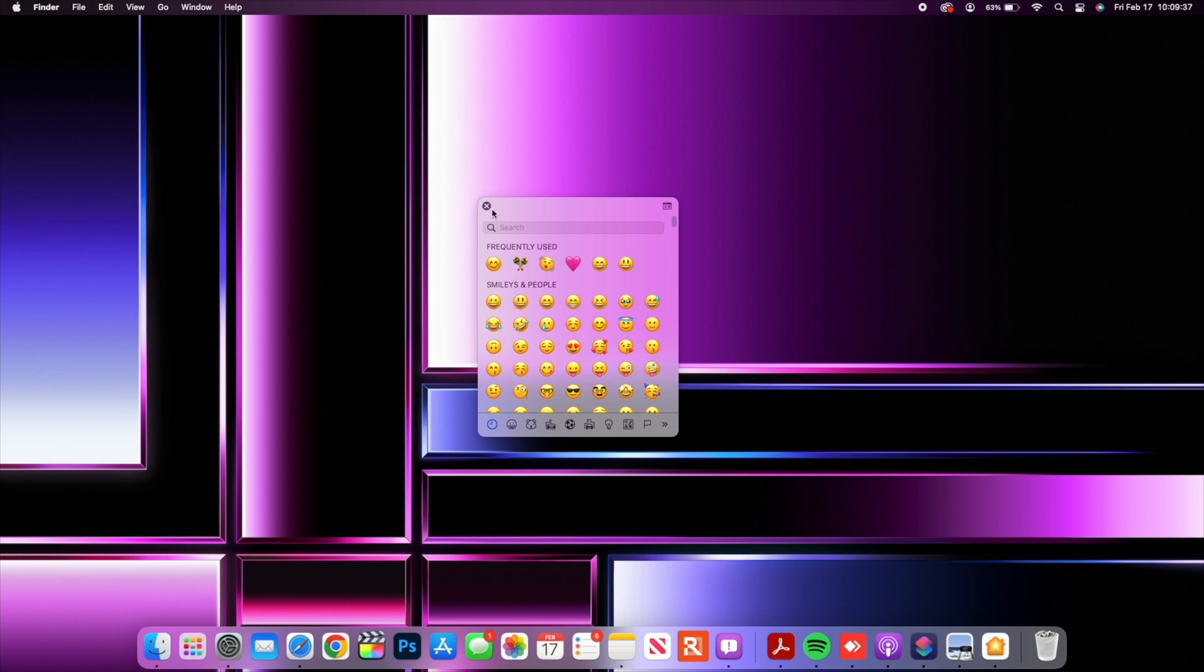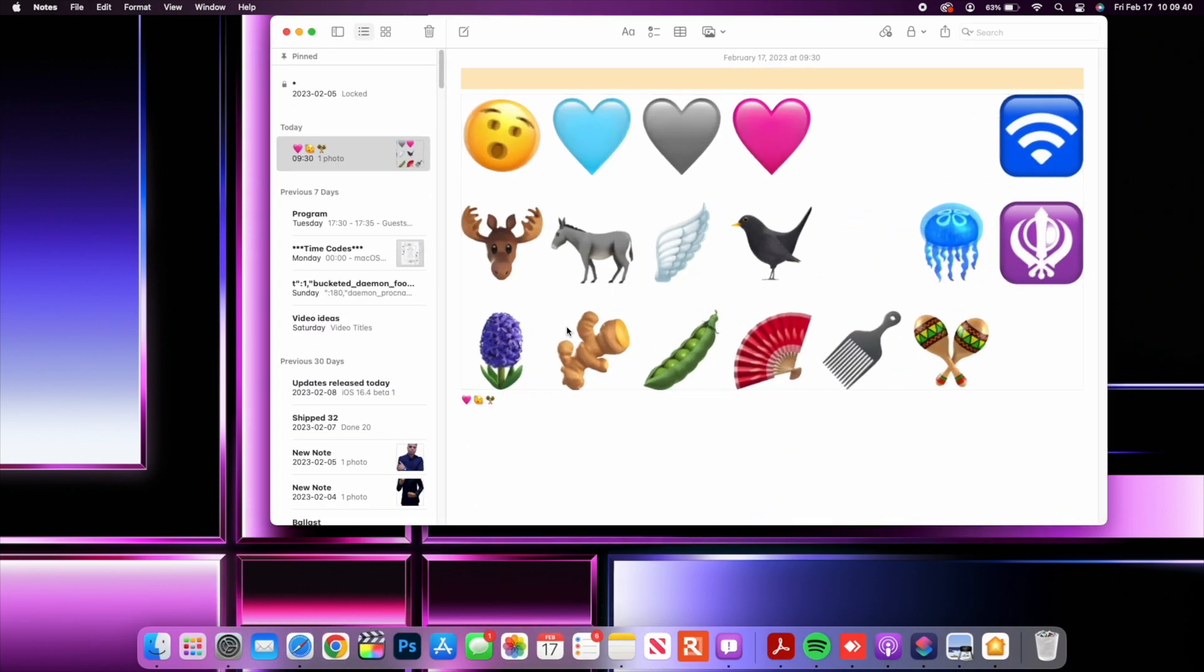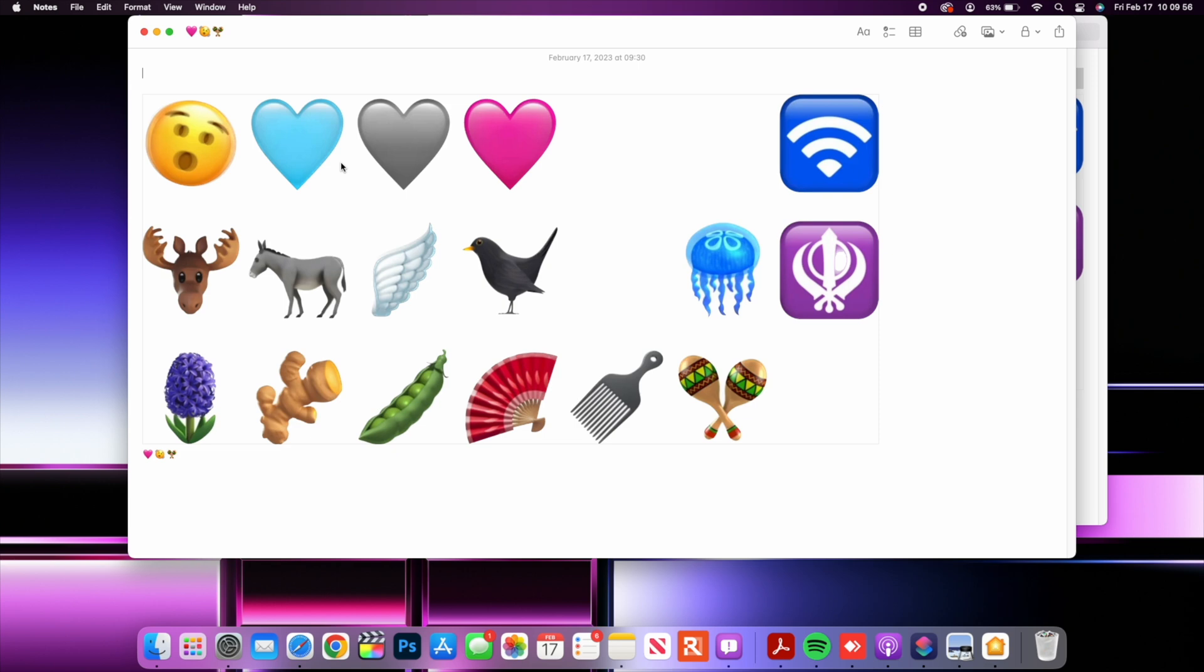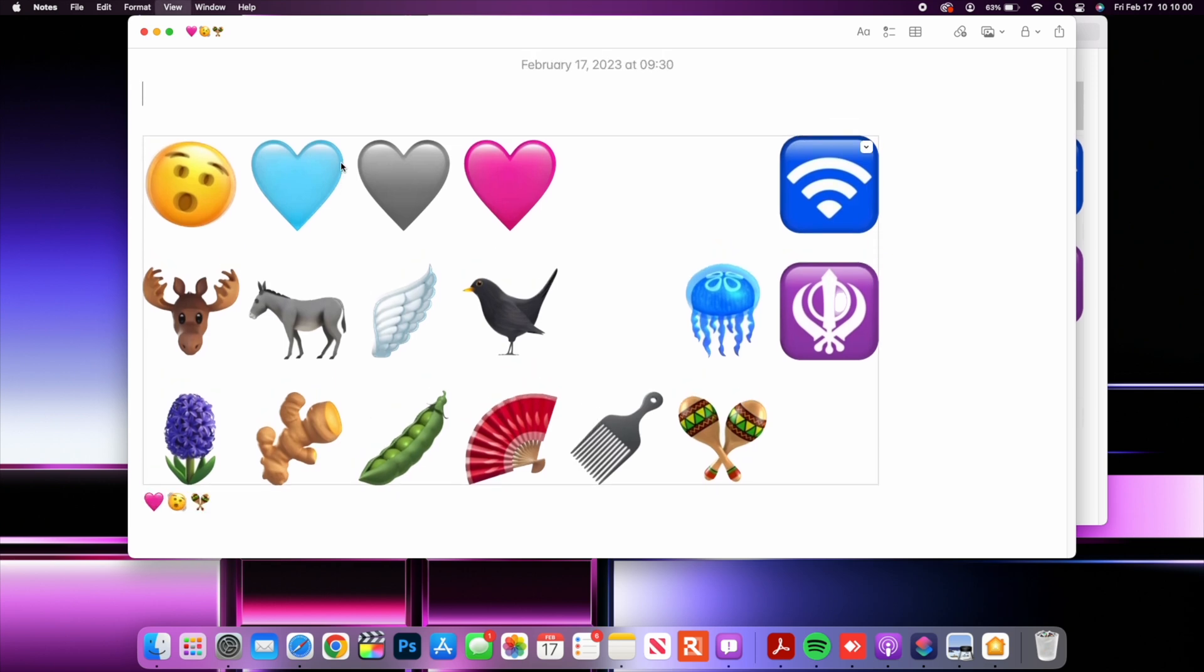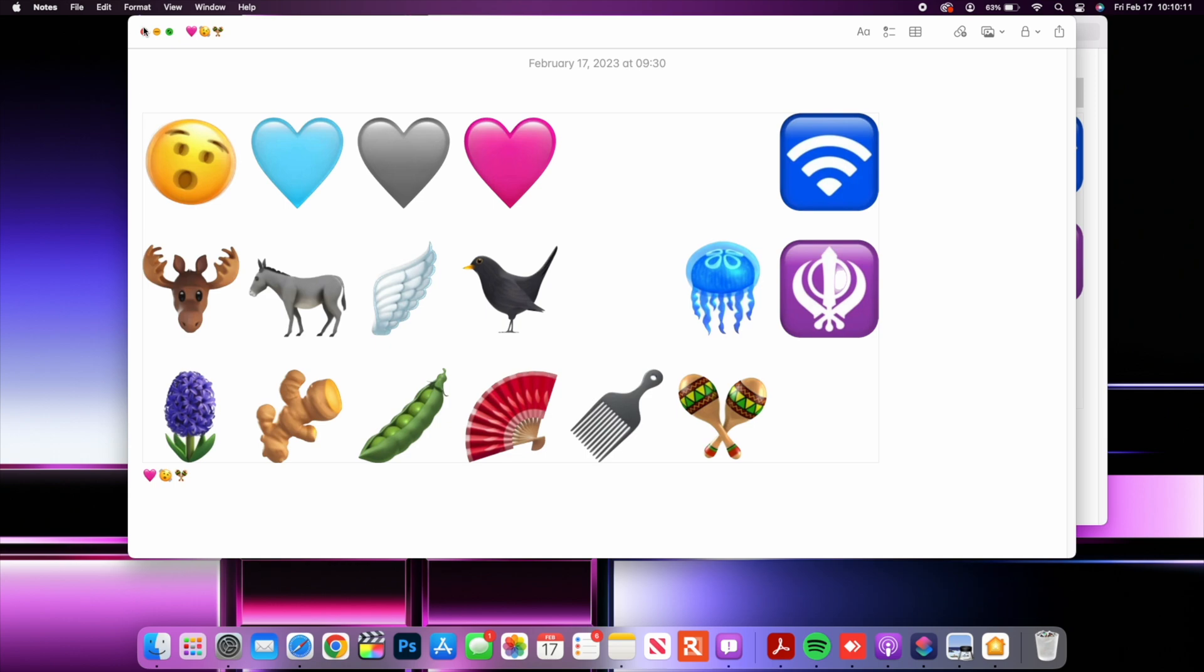But I did create a note that has all the new emojis that we received with macOS 13.3. So you can see the shaking face, you can see the different heart colors that we have, the different icons and new animals and things that have been added to the emojis on this section. And if I double click here and press shift command and period you can see I'm able to resize this but that's something for another topic. These are the new emojis that we have and these are to comply with Unicode 15 standards.